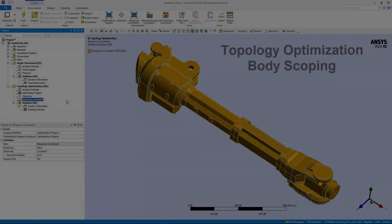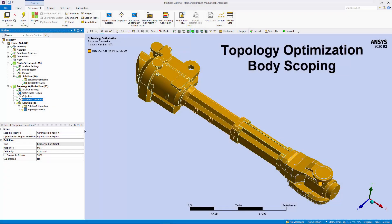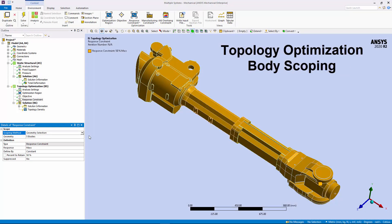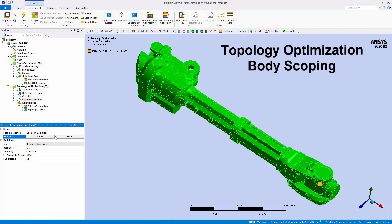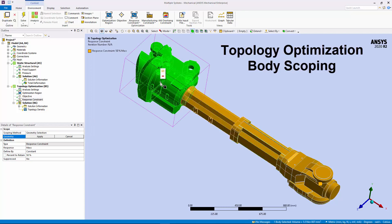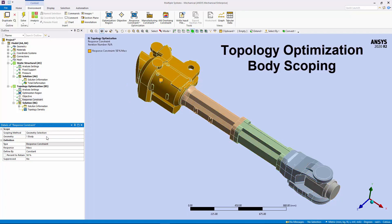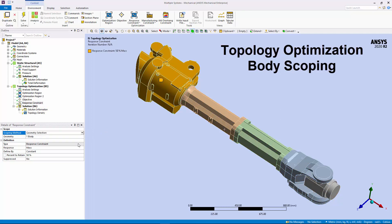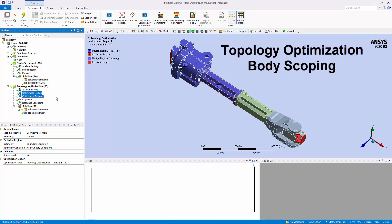You can now scope the mass, volume, center of gravity, and moment of inertia constraints to body-based only, geometry or named selections. In addition, there is another new scoping option, All Optimization Regions. This option applies the constraint to all optimization regions.